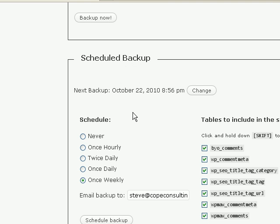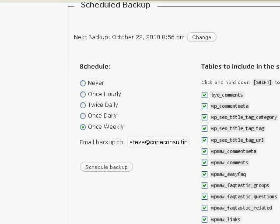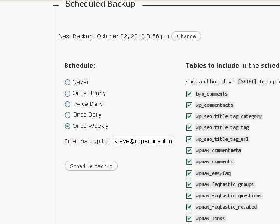If you go further down to scheduled backup, now this is what I recommend you do. I schedule mine once weekly. The screenshot you're actually seeing is actually one of my live sites. I came to this one because you can actually see there's lots of extra tables here.